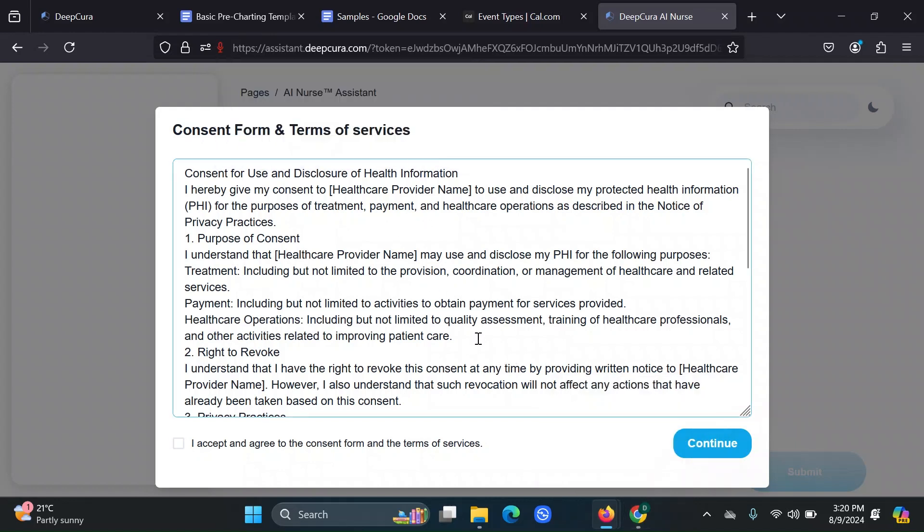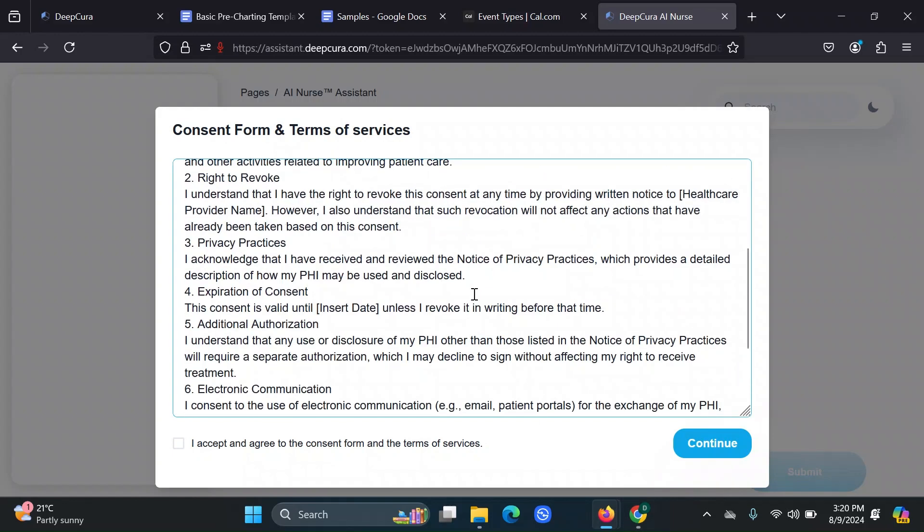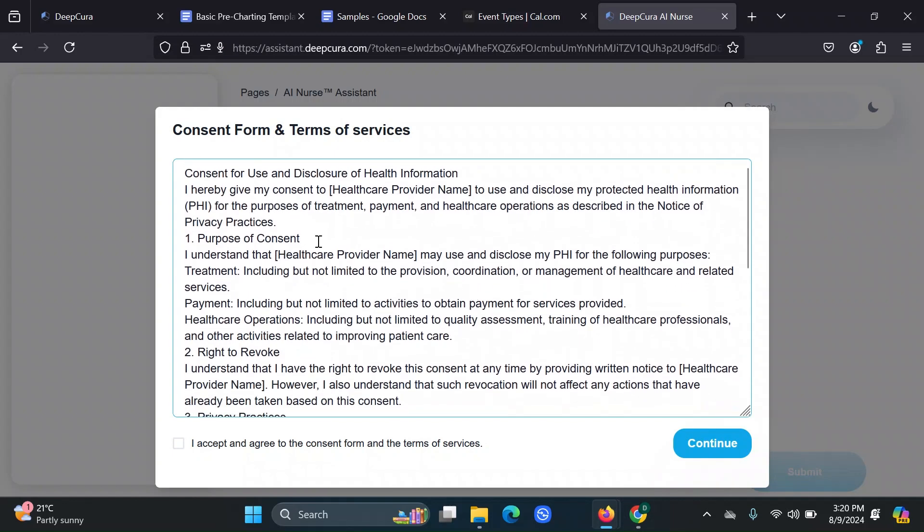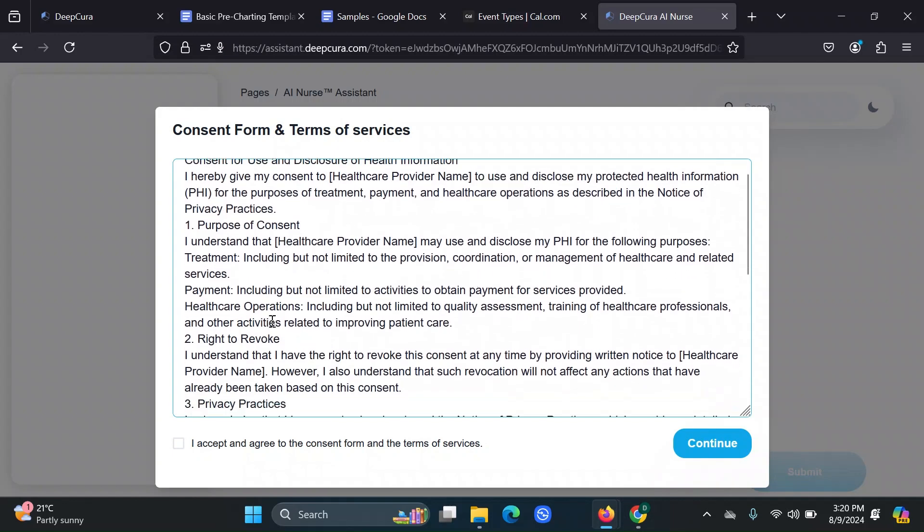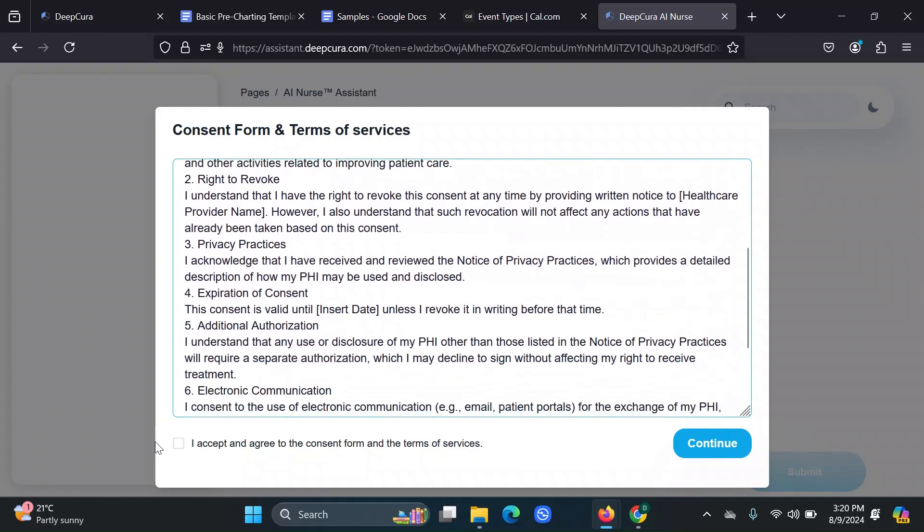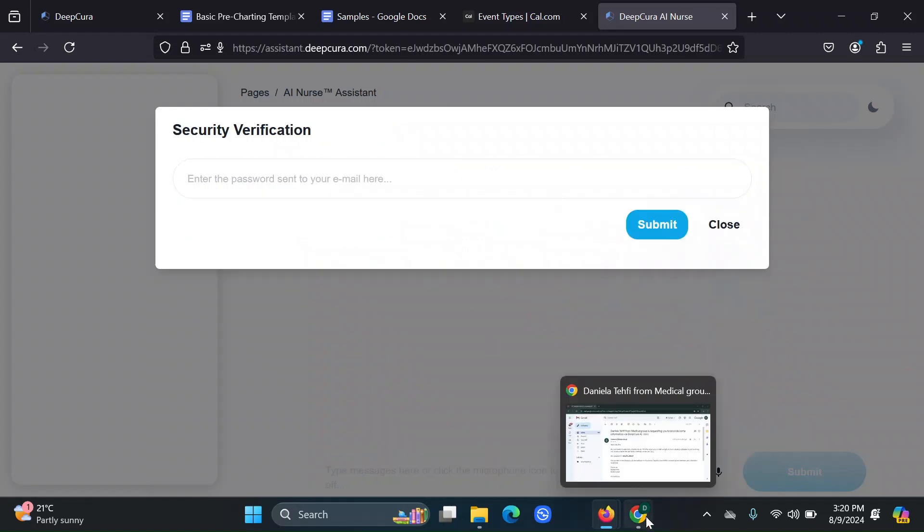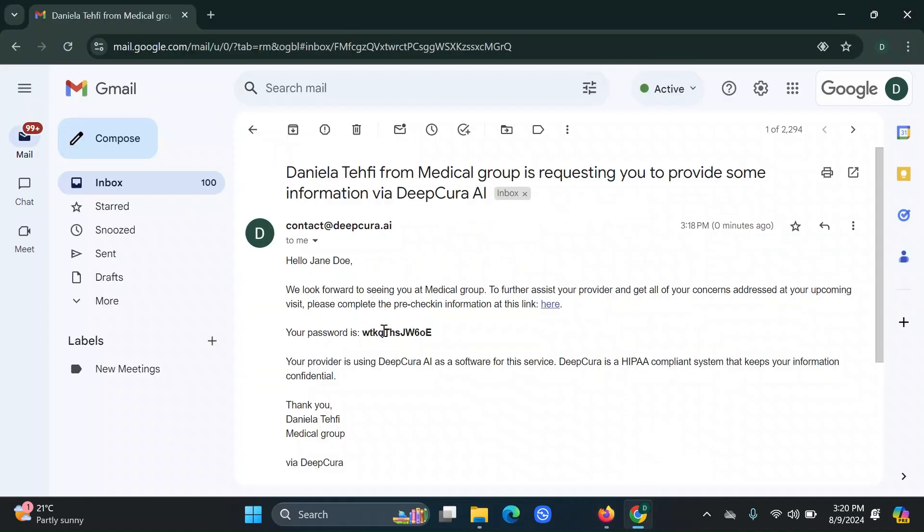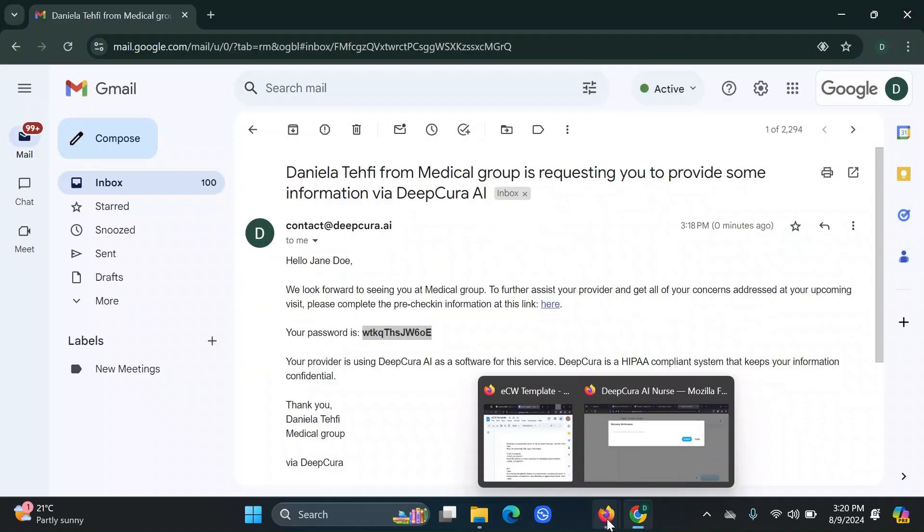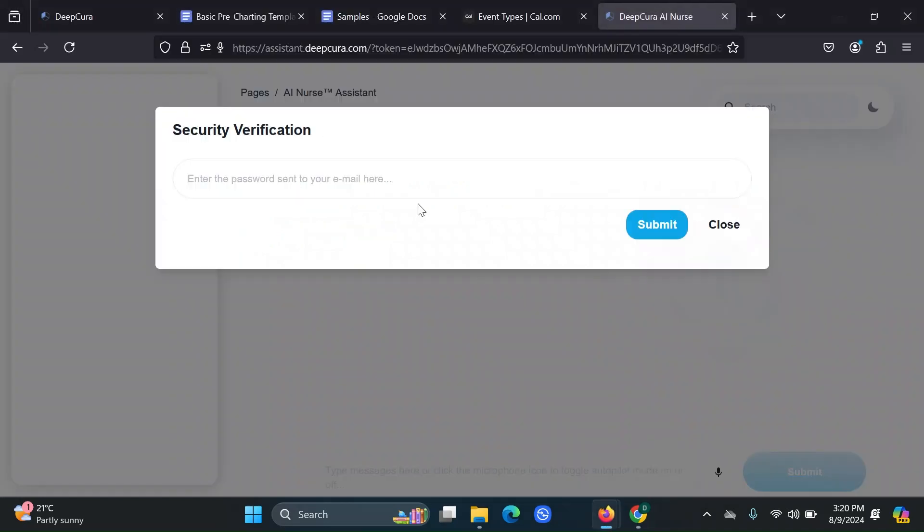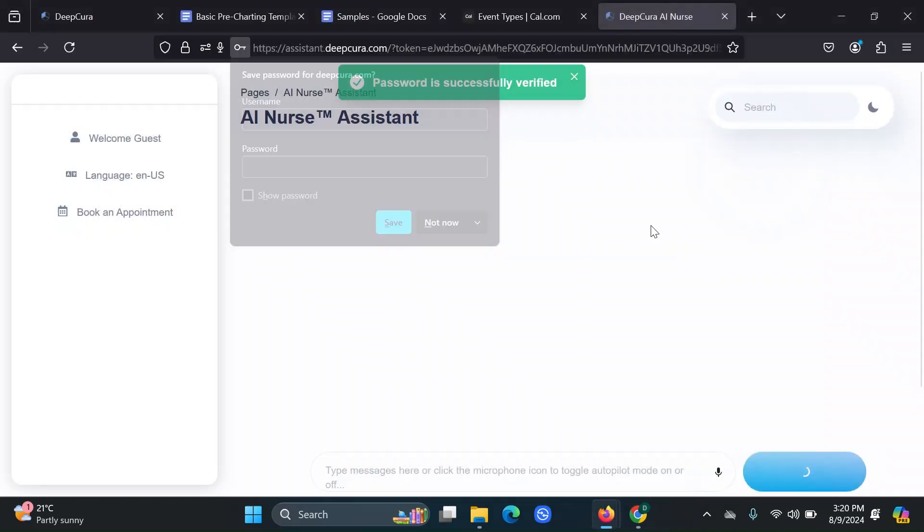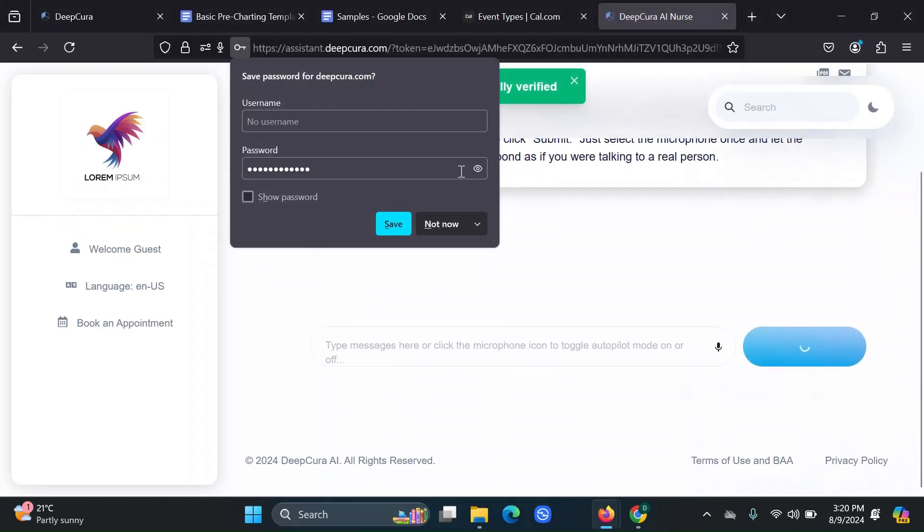Allow the microphone. The first thing we see is the consent form and the terms and services that you added. So the patient needs to click on I accept and agree, and then click on continue. The next step is adding the password that they received in the email. Let's go ahead and paste that in there and submit.